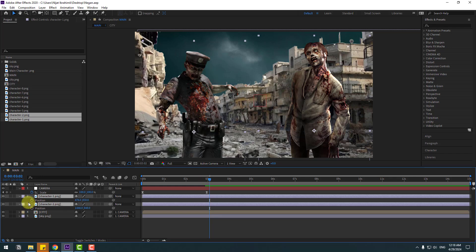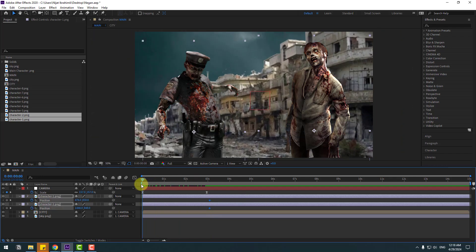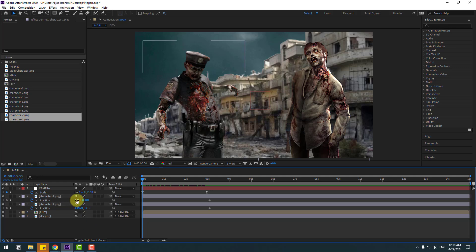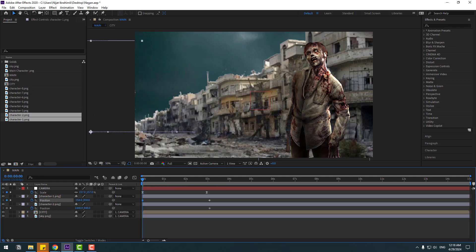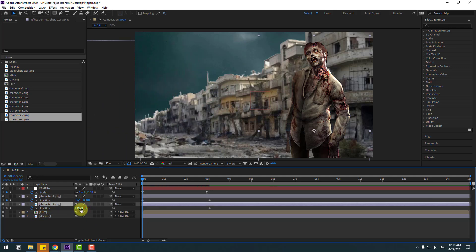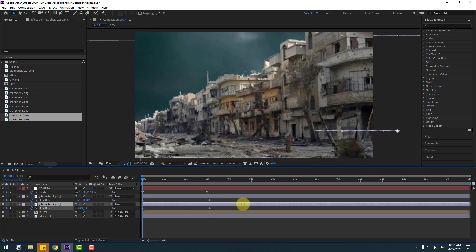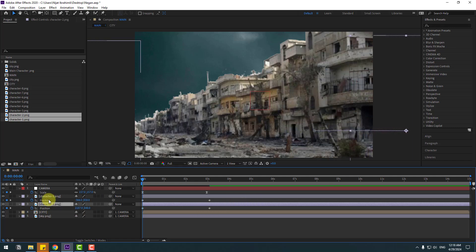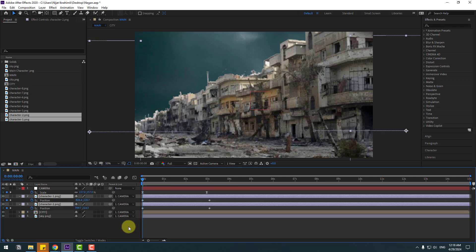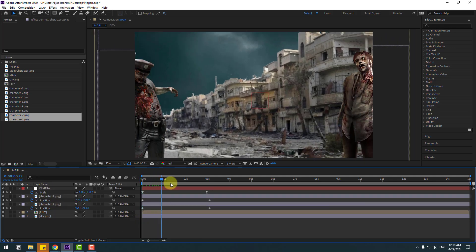Make new position keyframes, go to the first second. Move character 1 to the left, move to the left like this. Character 2 moves to the right. Select these two characters and link them to the camera layer.